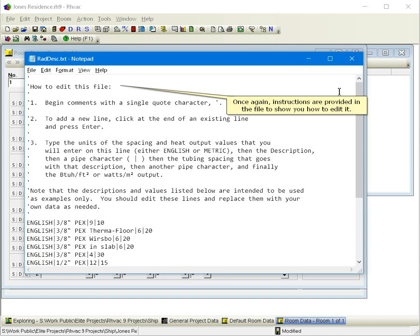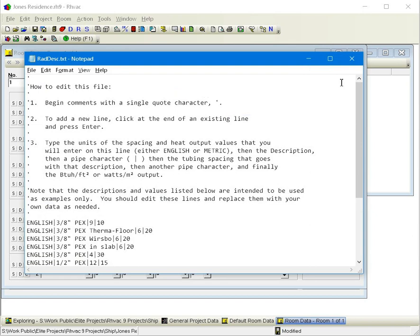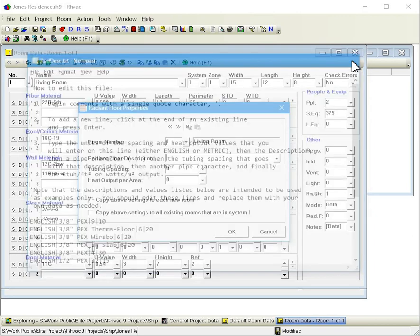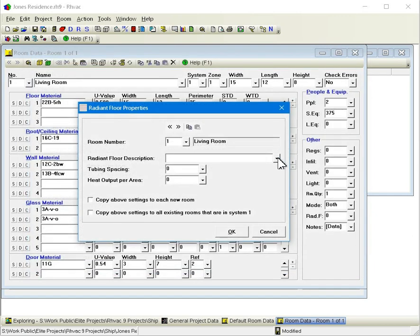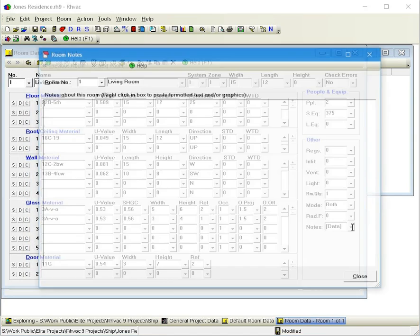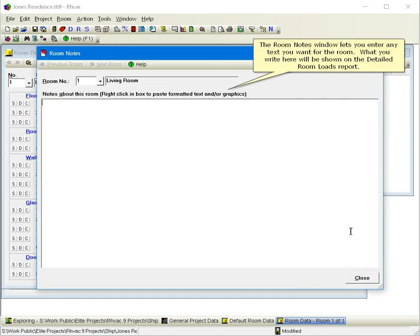Once again, instructions are provided in the file to show you how to edit it. The room notes window lets you enter any text you want for the room. What you write here will be shown on the detailed room loads report.